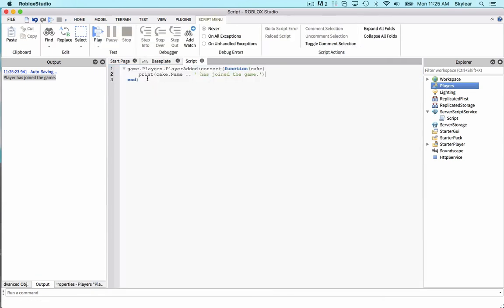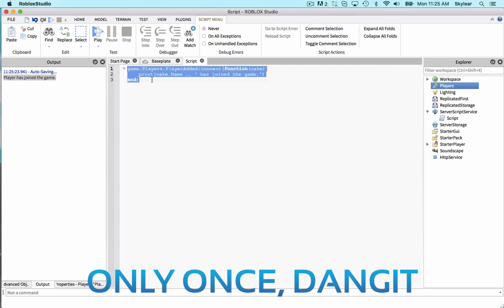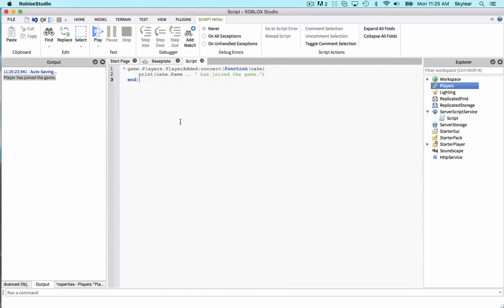That way, even though the script is only going to run once, this event will still be here. That's about the end of this video. I know it was particularly short, but I wanted to get some basic concepts out of the way before we moved on to take on anything else for right now.